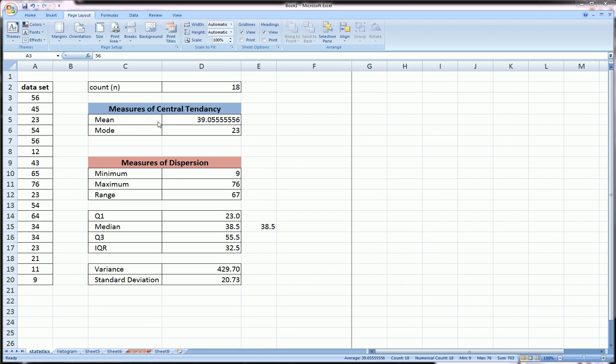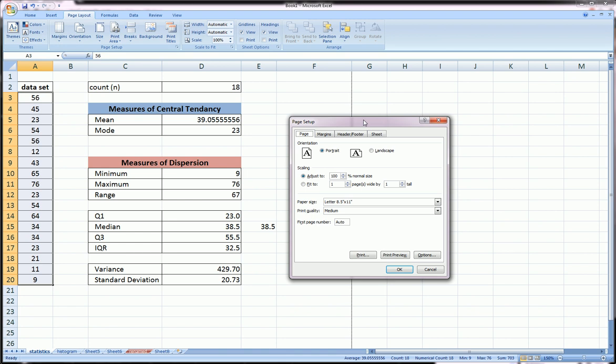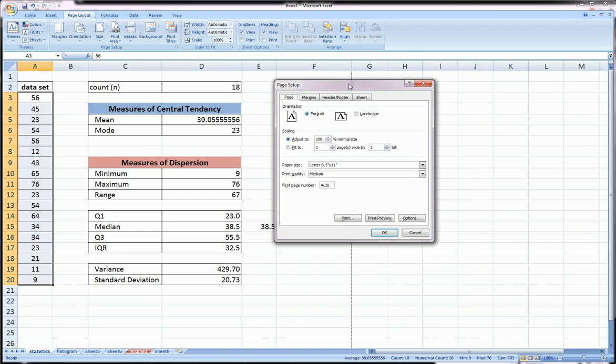First of all, if you go over to the page layout tab and you click on the page setup expansion box, you'll get this page setup box here.